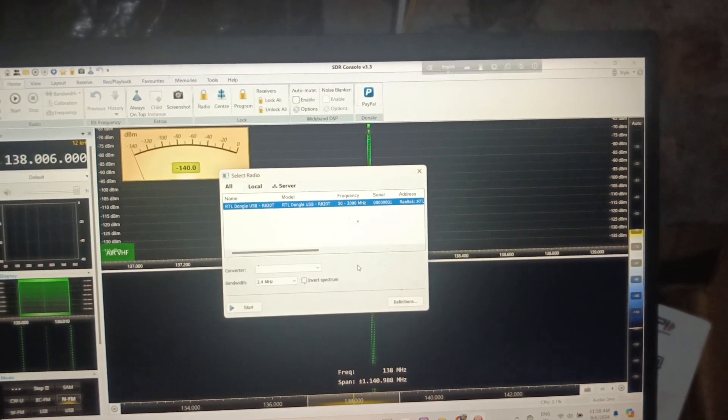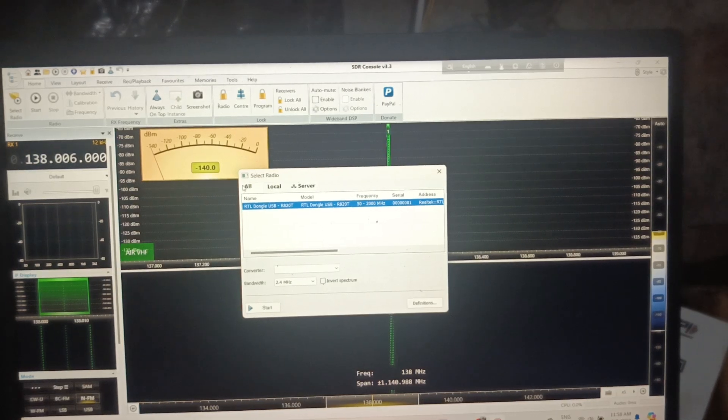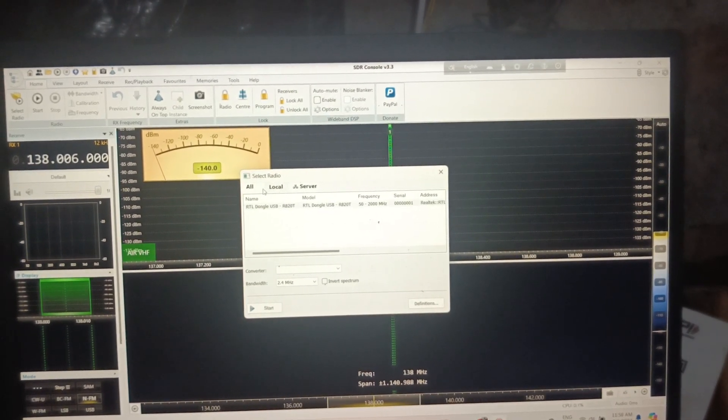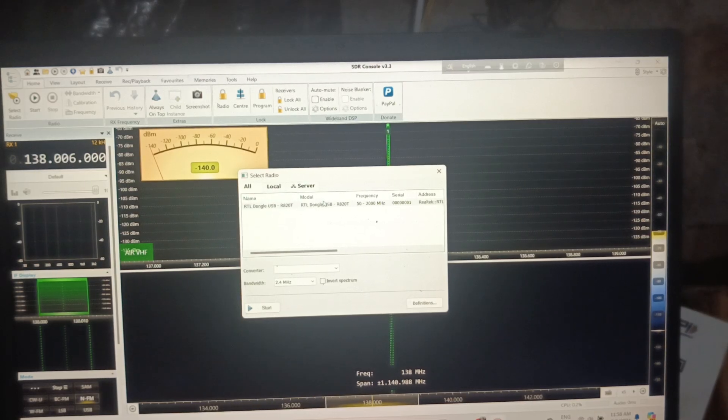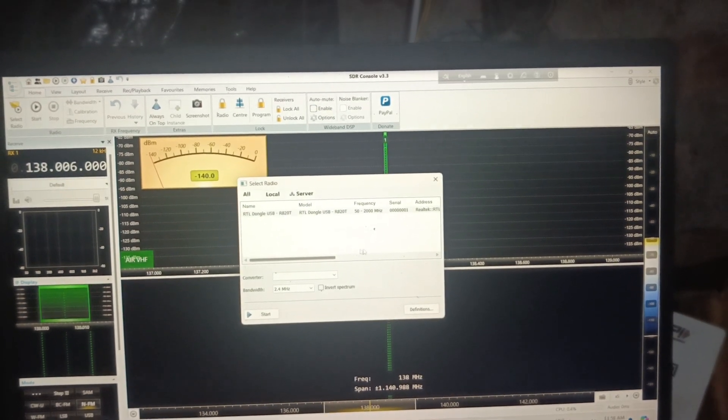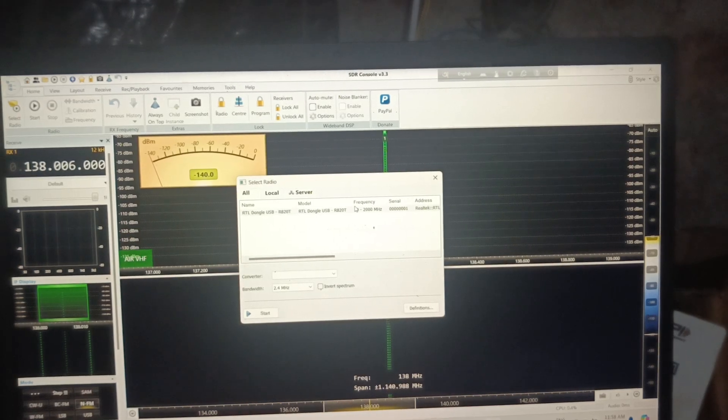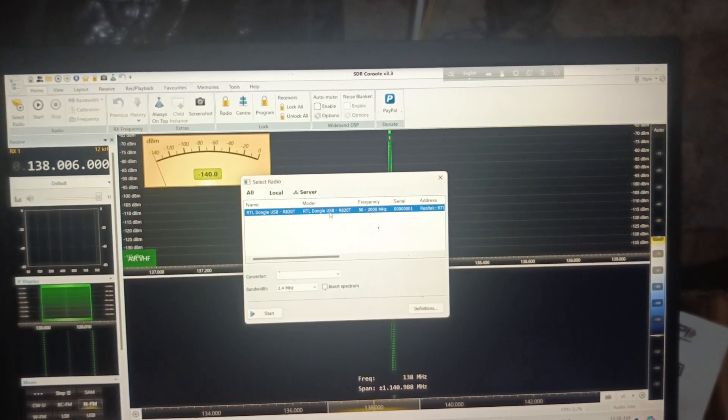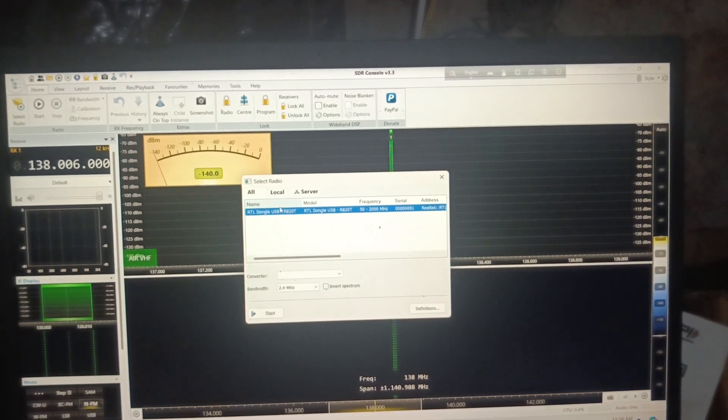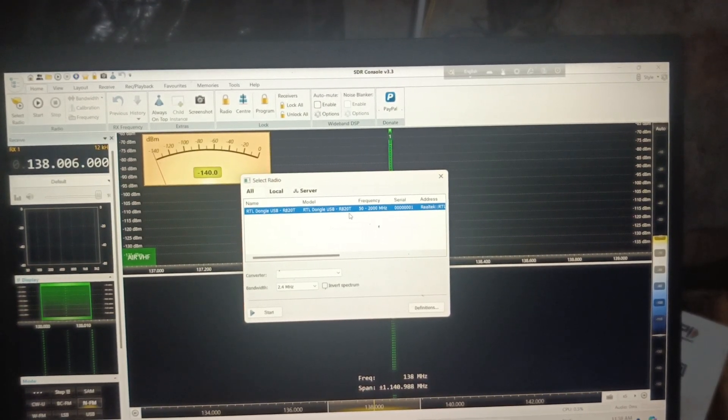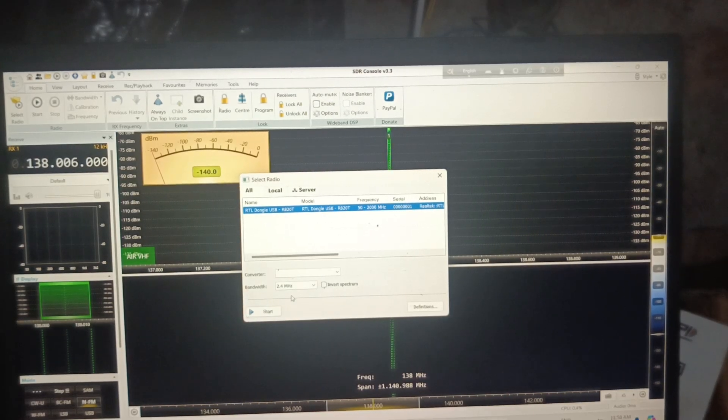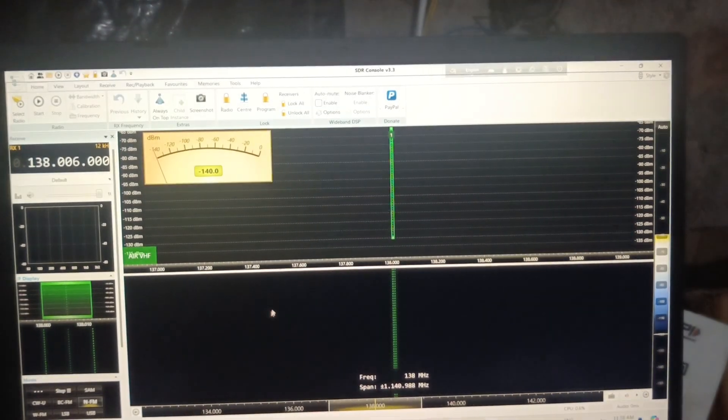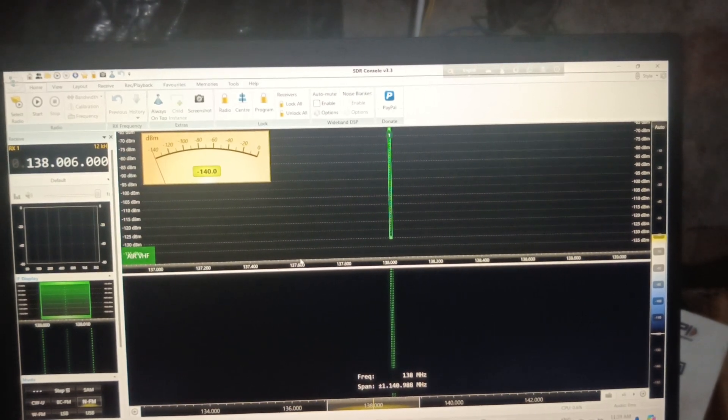If it doesn't show up, you have to add the module. After adding the module, you can see the list of modules being connected. Then you click and you can see the module, then you start it.